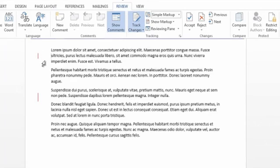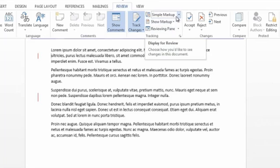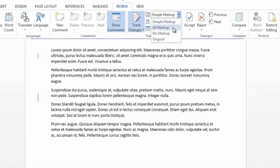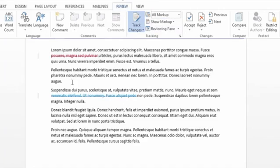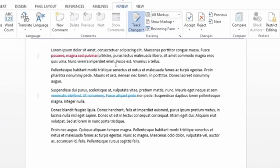If you've been using 2007 or 2010, you're automatically going to see those changes happen. In 2013, Microsoft has changed it a little bit, so it defaults to simple markup. When I choose all markup, you can actually then see the changes that I've made.